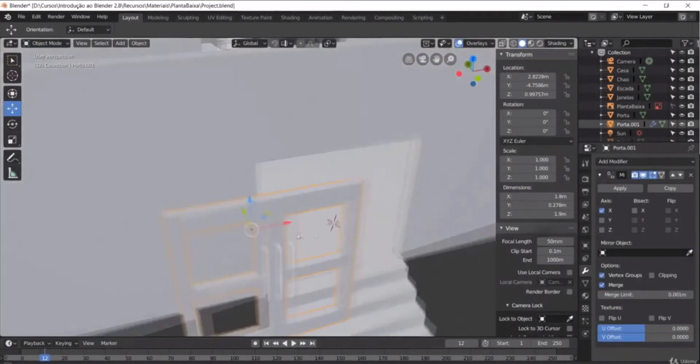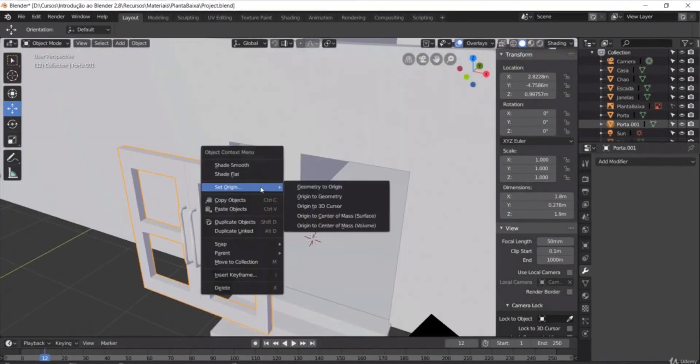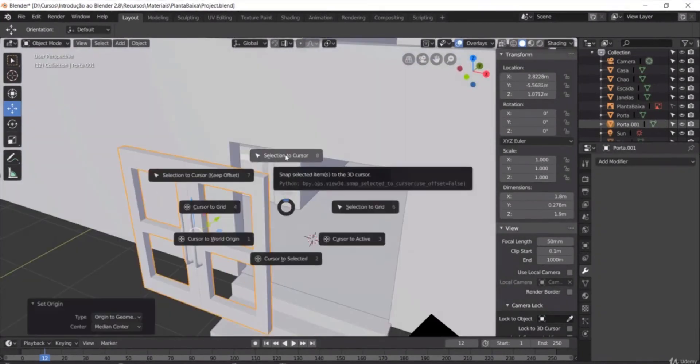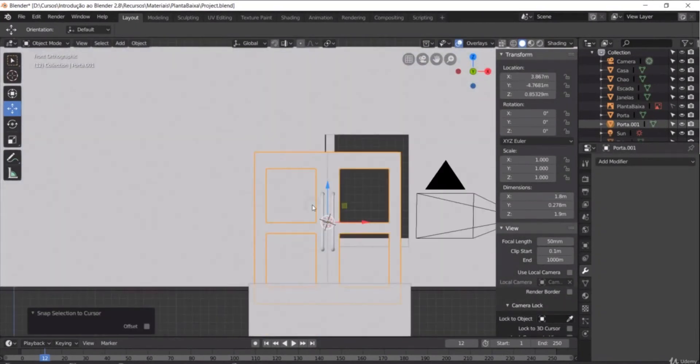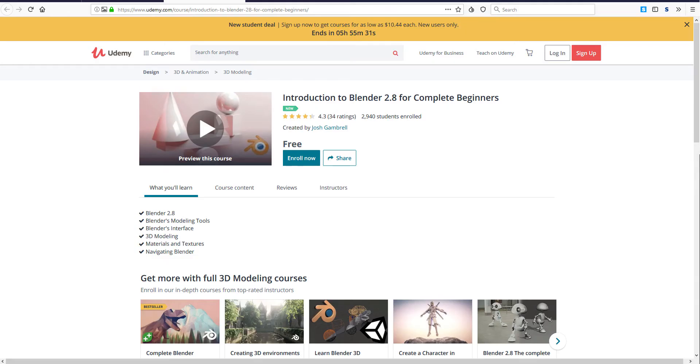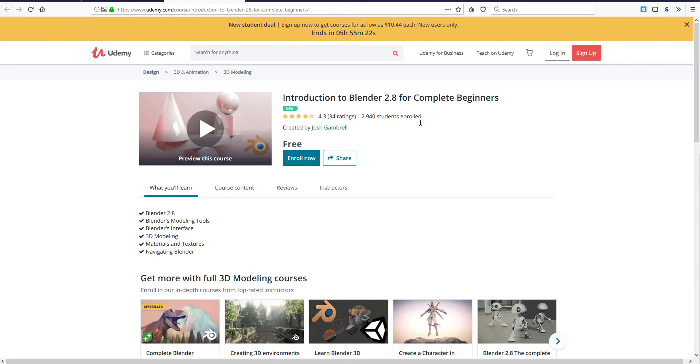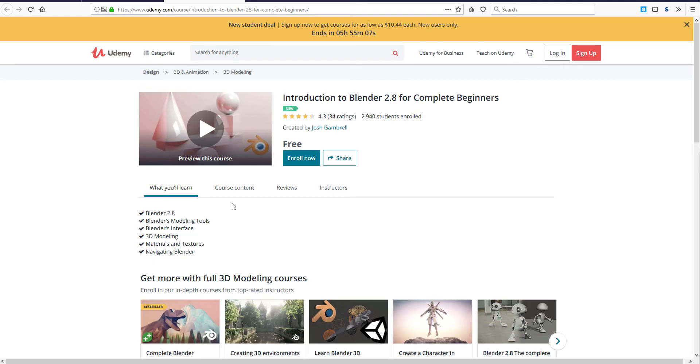The first one, which is incredibly nice, is from Josh Gambrell. So Josh Gambrell actually has full content that you can leverage. If you come over to Udemy, link to all this is going to be in the description, the title of this course is 'Introduction to Blender 2.8 for Complete Beginners'. It covers everything you need to know if you're coming from any 3D application over to Blender.